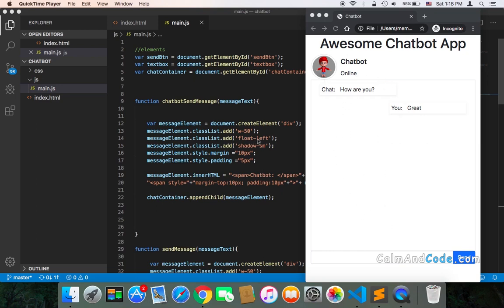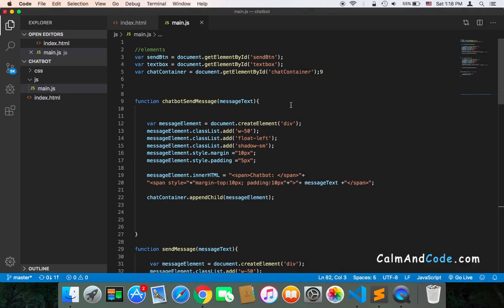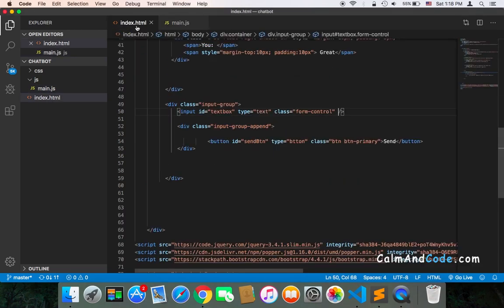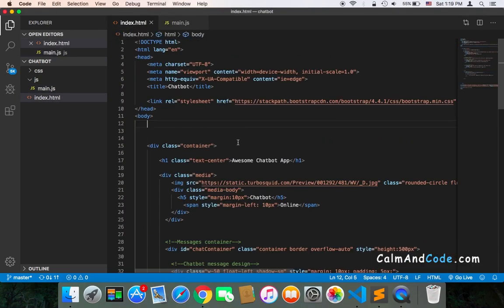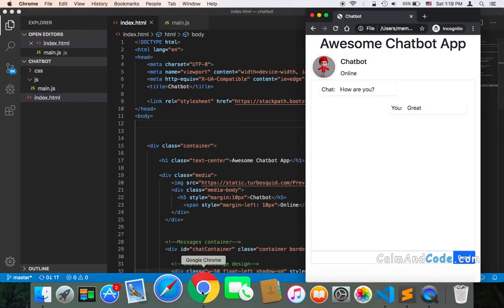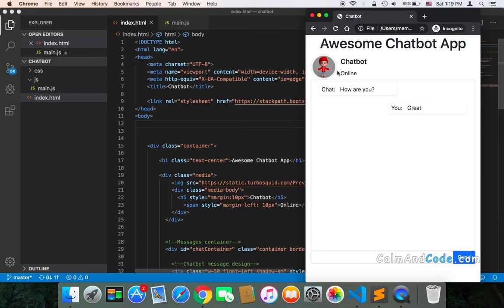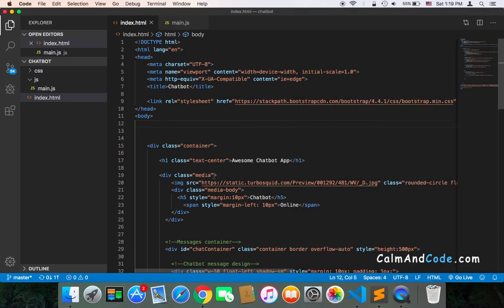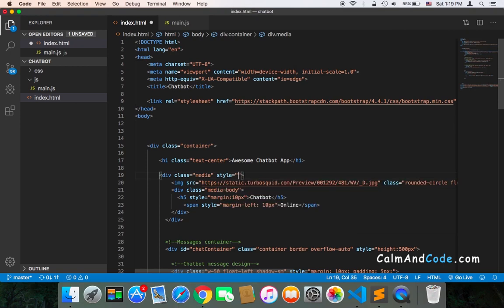You can change that simply by going to the index.html. And suppose that you want to change the background color of this area, what you would do is that you would go to the media class, and then you can add style here.